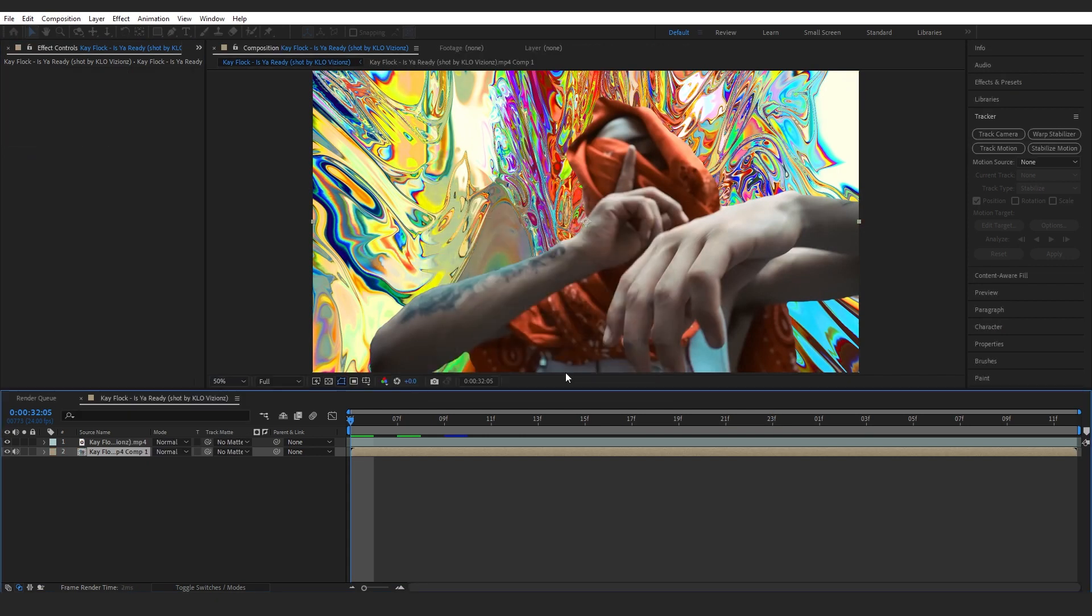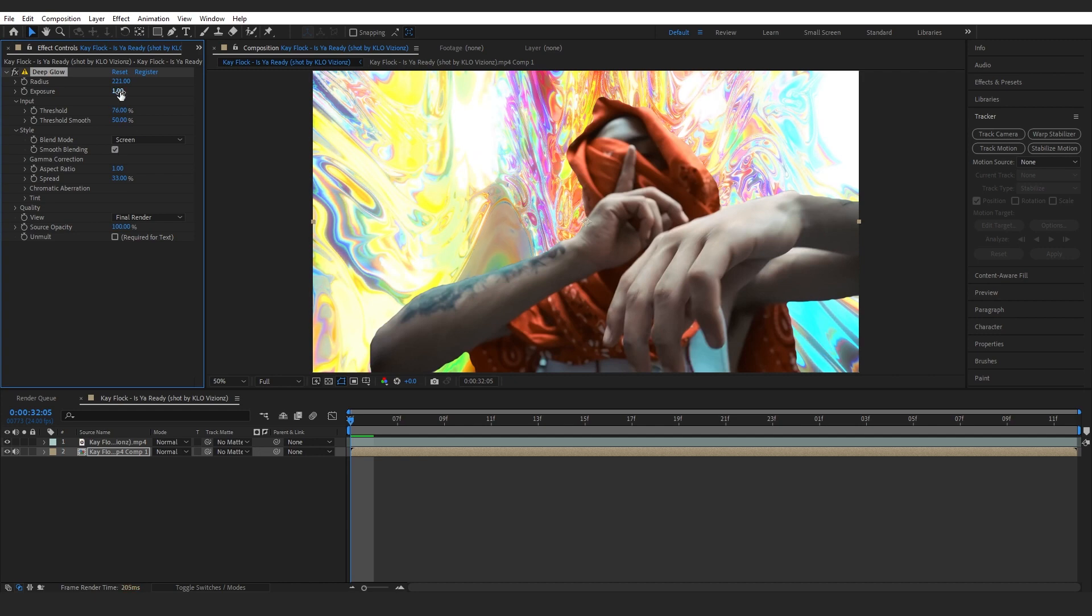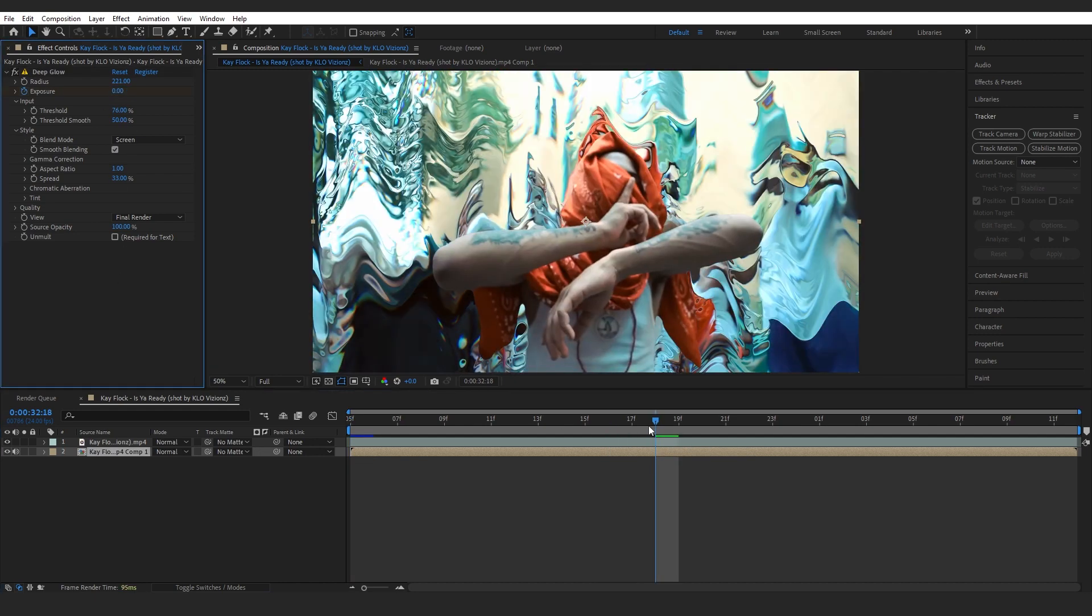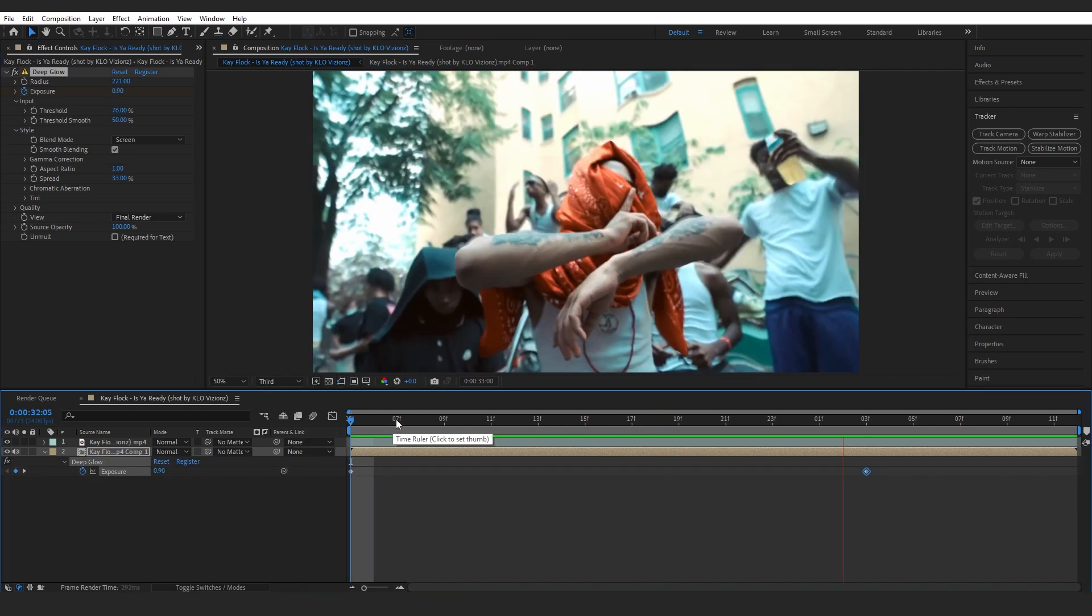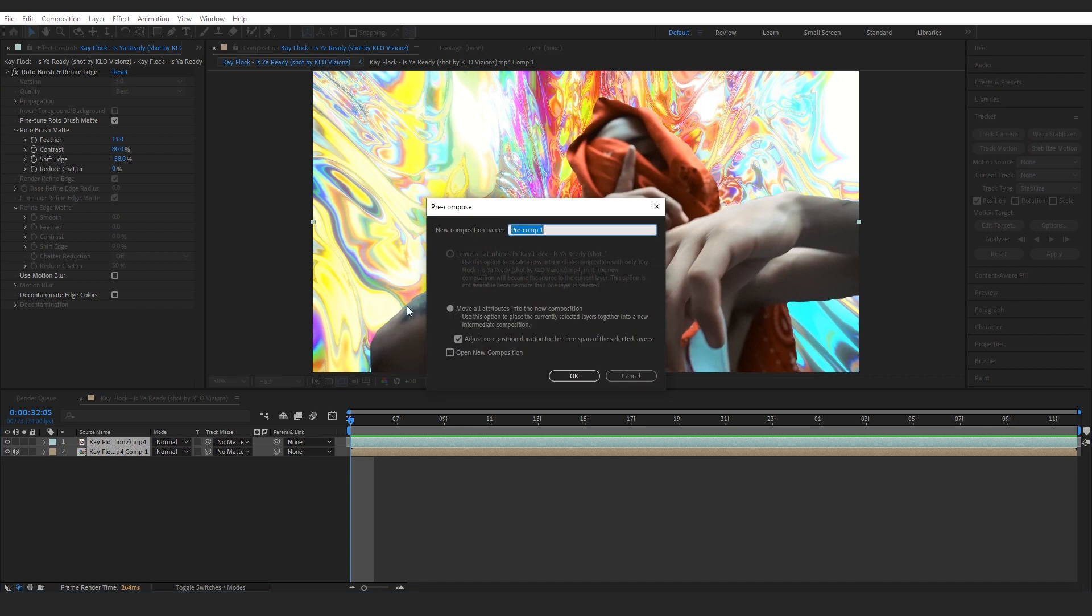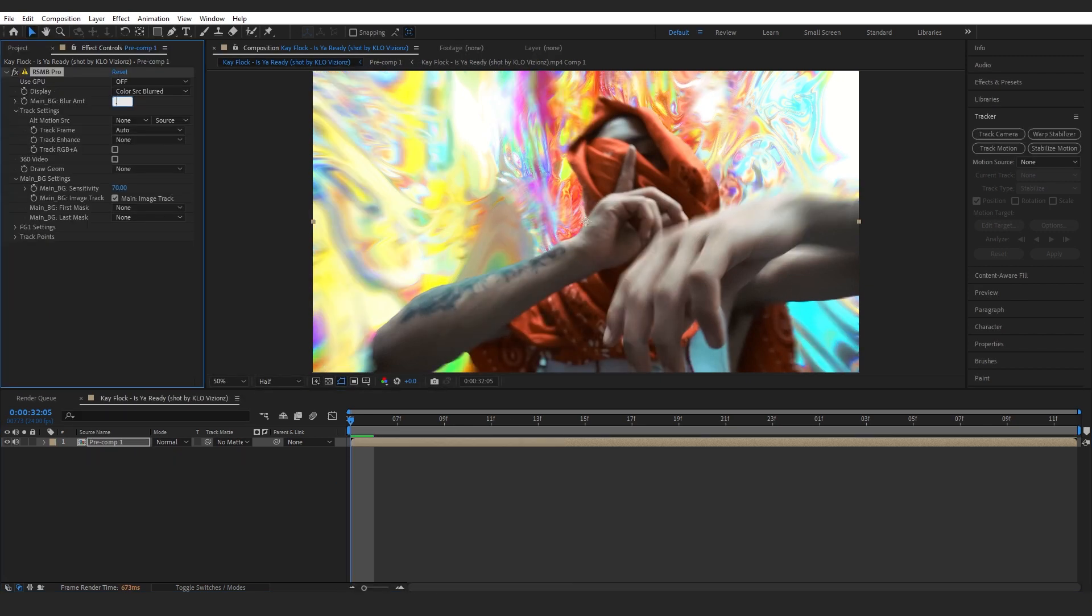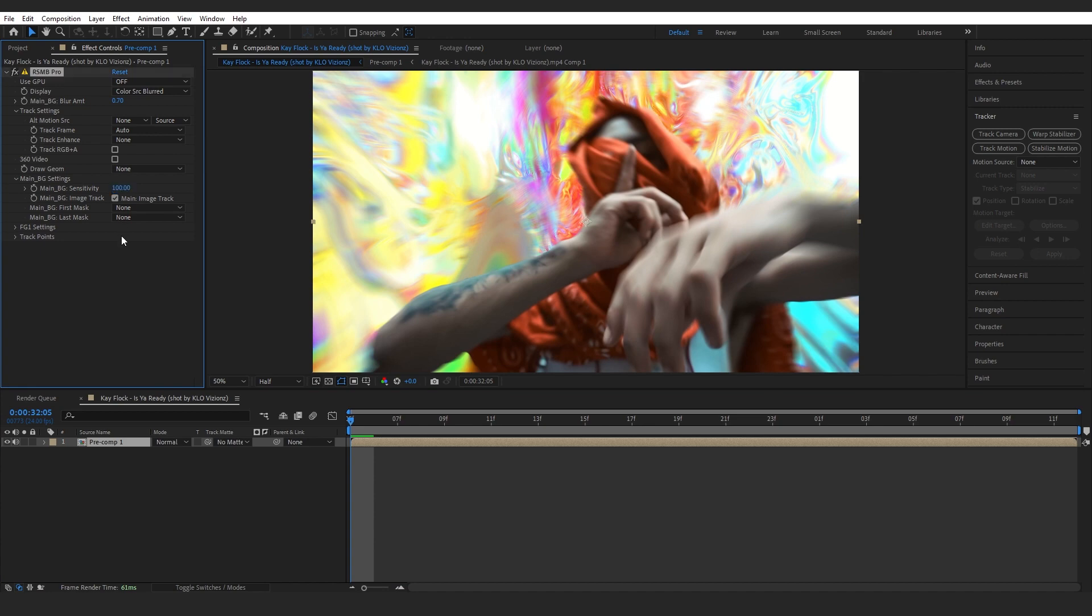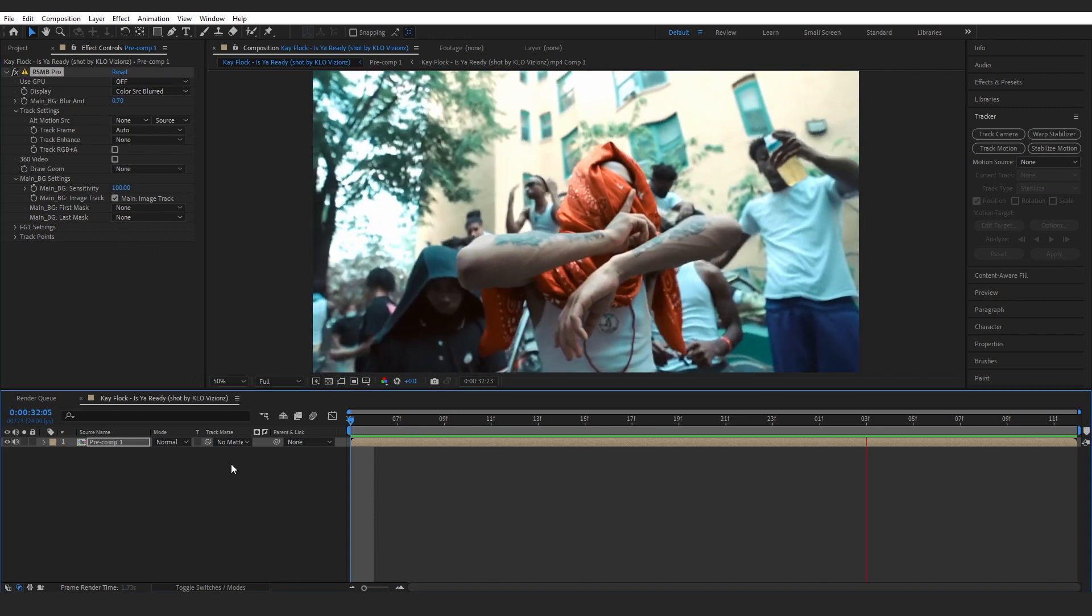Then I added Deep Glow. If you don't have Deep Glow you can just use your native glow. I played around with the values of the Deep Glow too. Then I precomped all those layers and added RSMB to top it off. Then set the value to 0.70 and make the sensitivity to like 1 so we have that real motion blur going on.